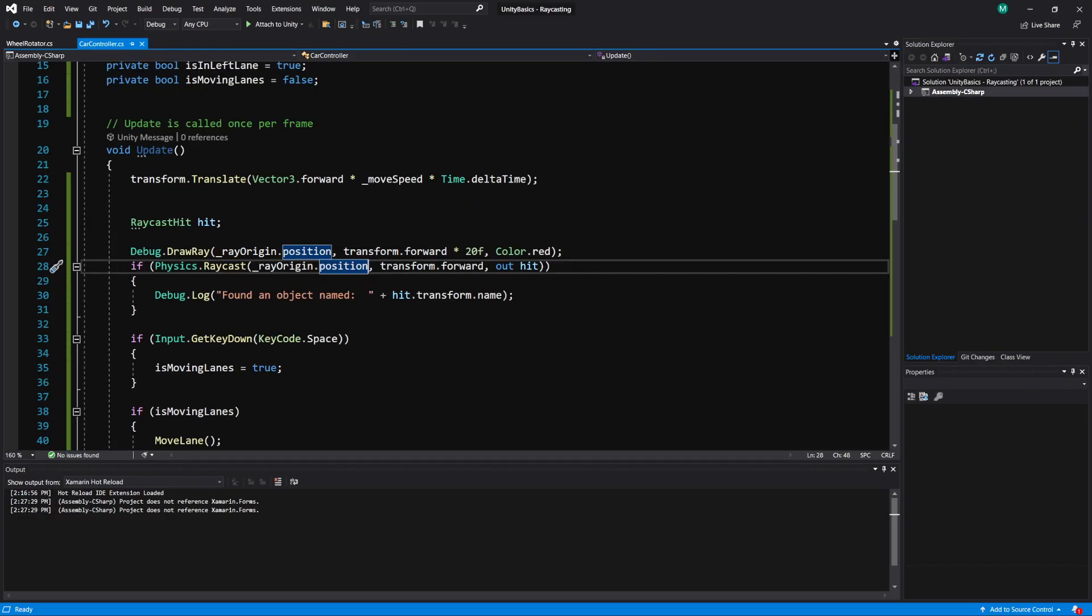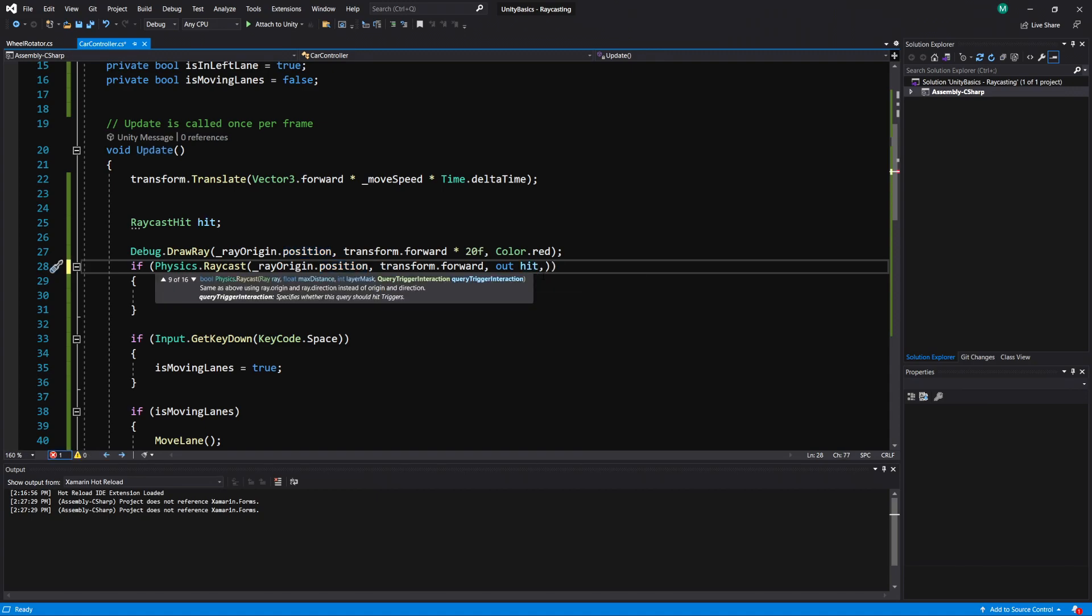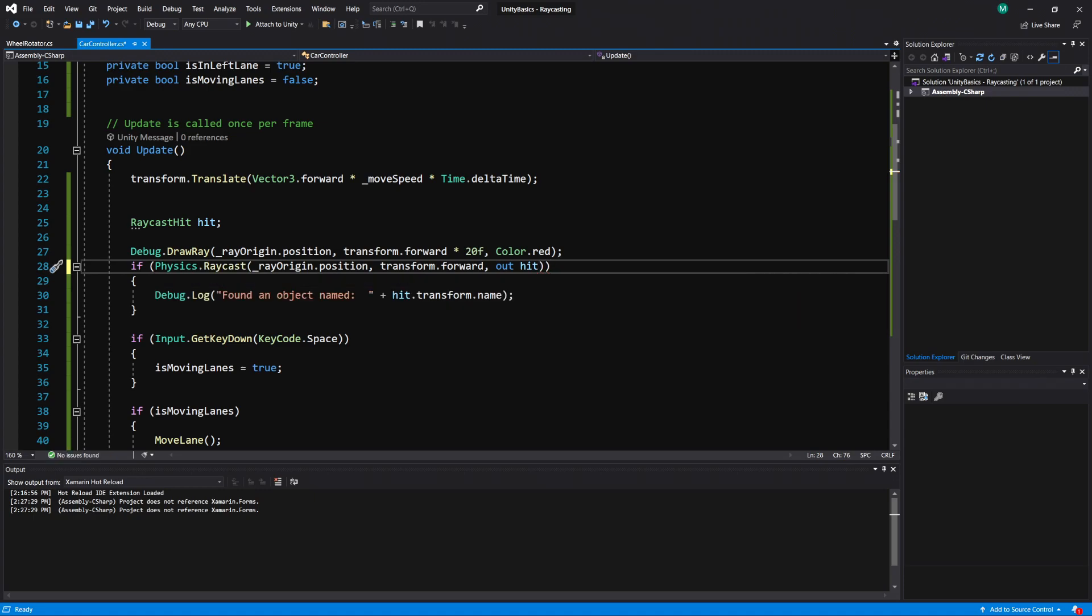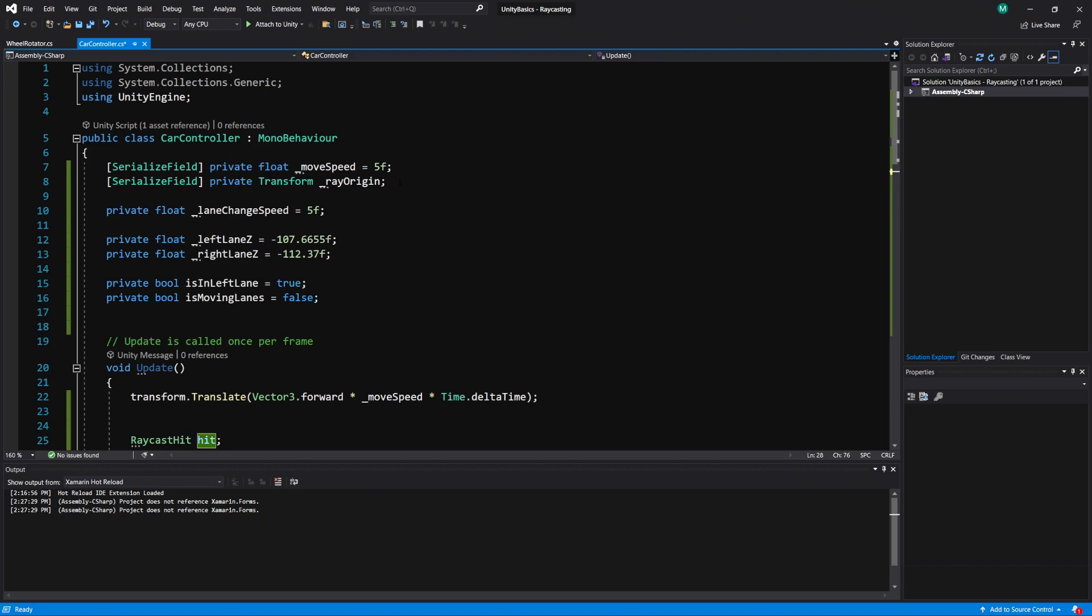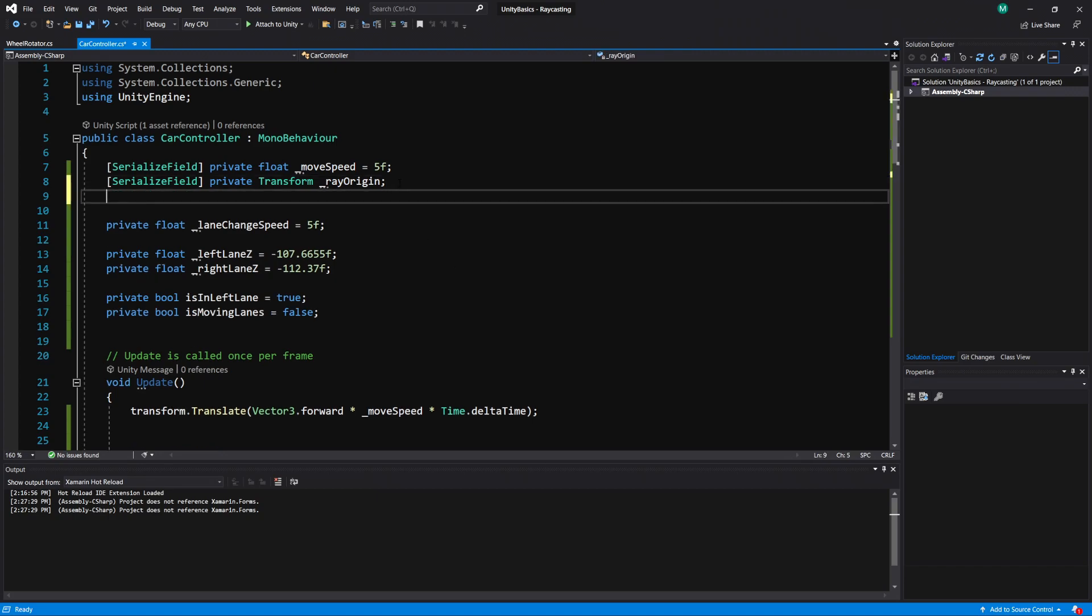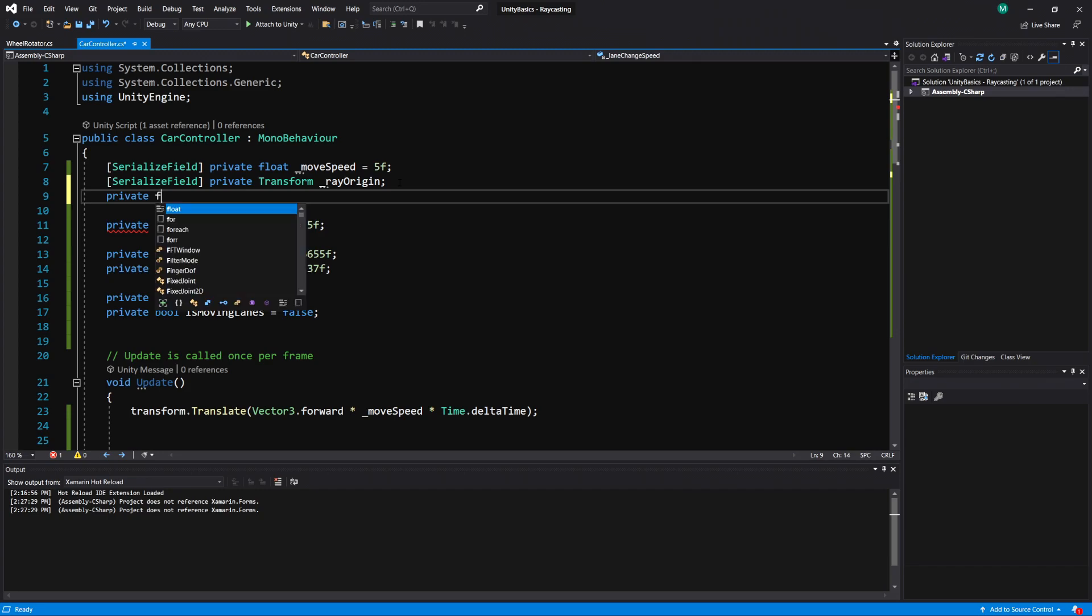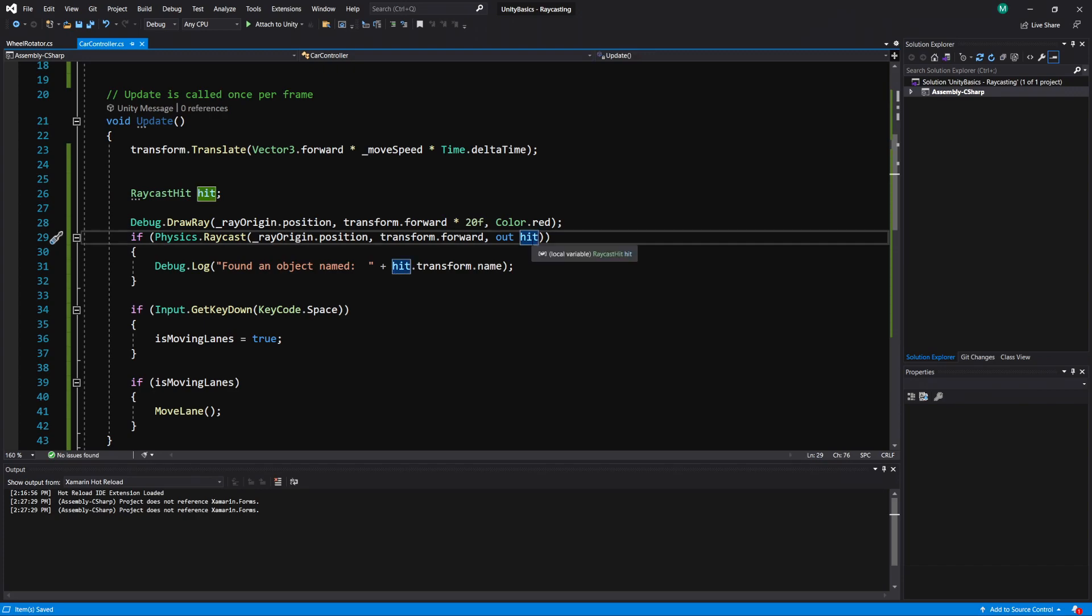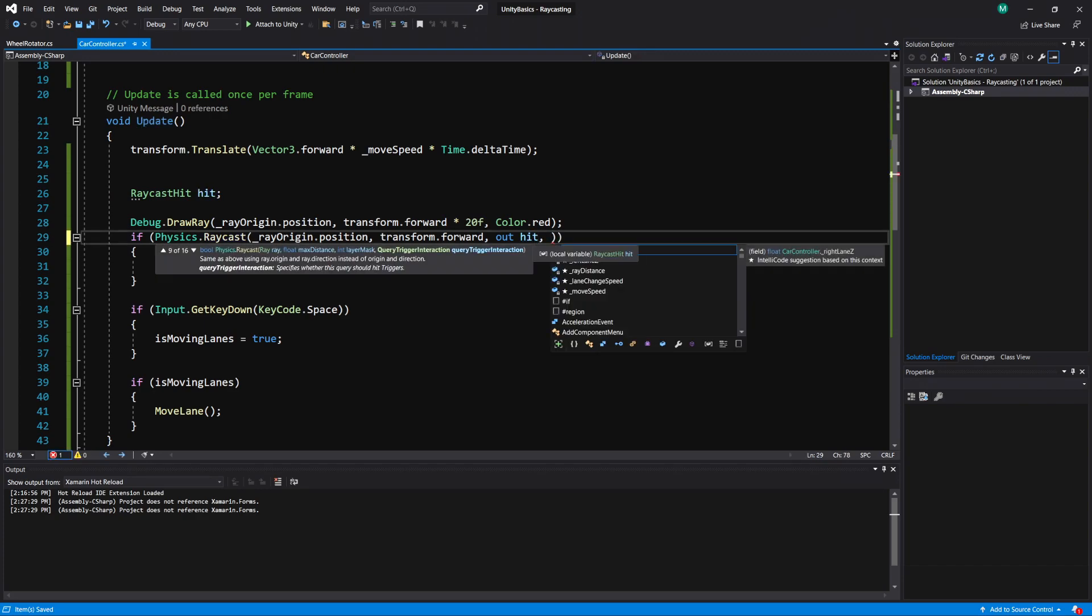If we go into our raycast, after the out hit, if we put a comma, we can actually add a distance here. So I'm going to make another variable here. I'm just going to make this one private. I'm going to do private float. We'll call this ray distance. And I want it a bit shorter than what we had in there. So I'm going to do, maybe I'll try 13. So now if I add a comma here, I can put in ray distance.